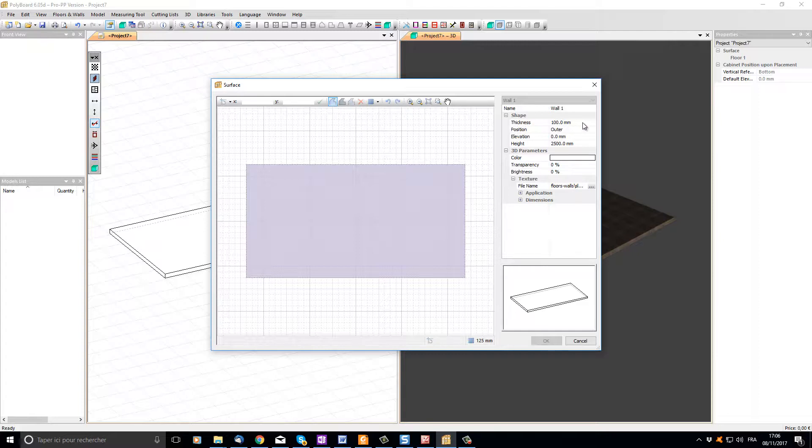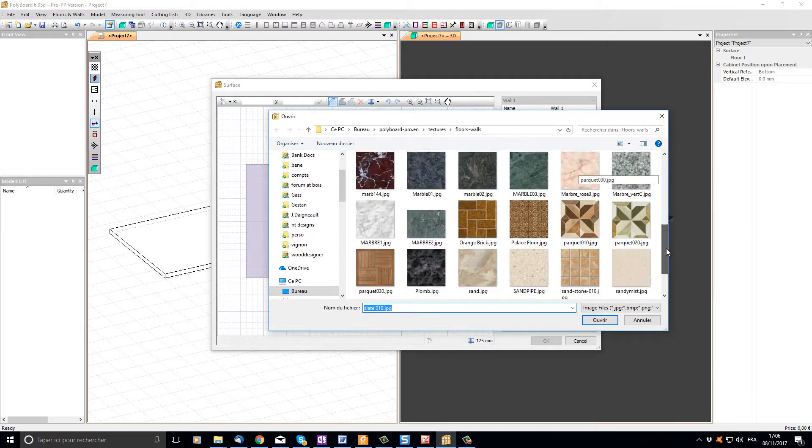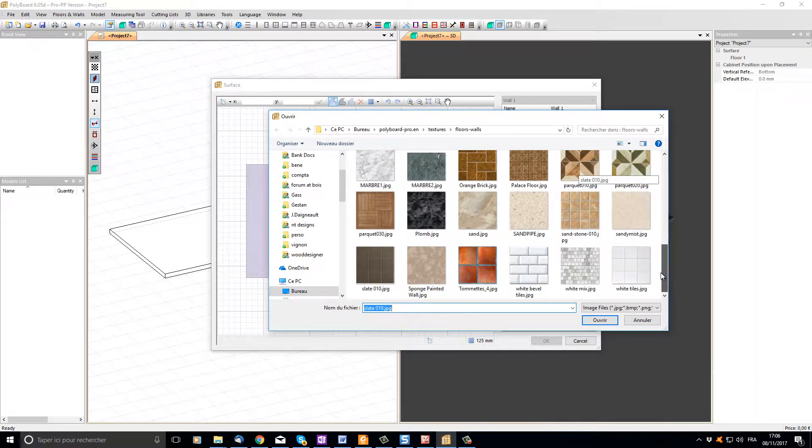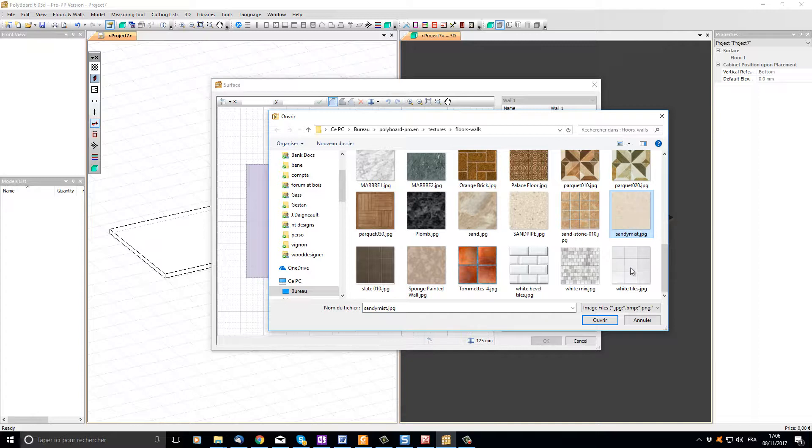Before we start, let's set up the wall parameters. Let's make the wall thickness 100 millimeters, its position is outer, elevation 0, and its height is 2500 millimeters. Let's click the file name in the texture section and choose a texture to go onto our wall. Let's choose sandy mist.